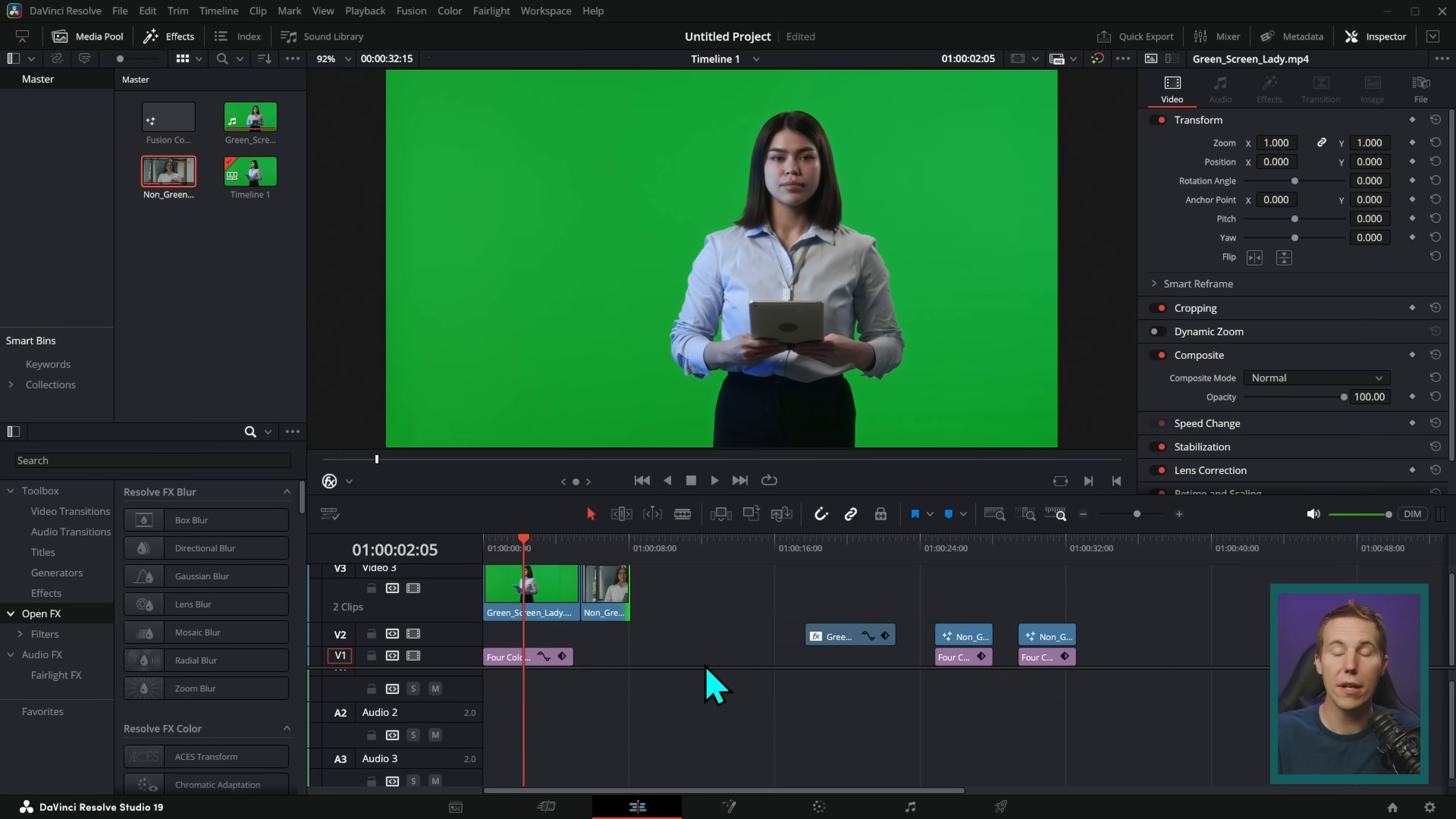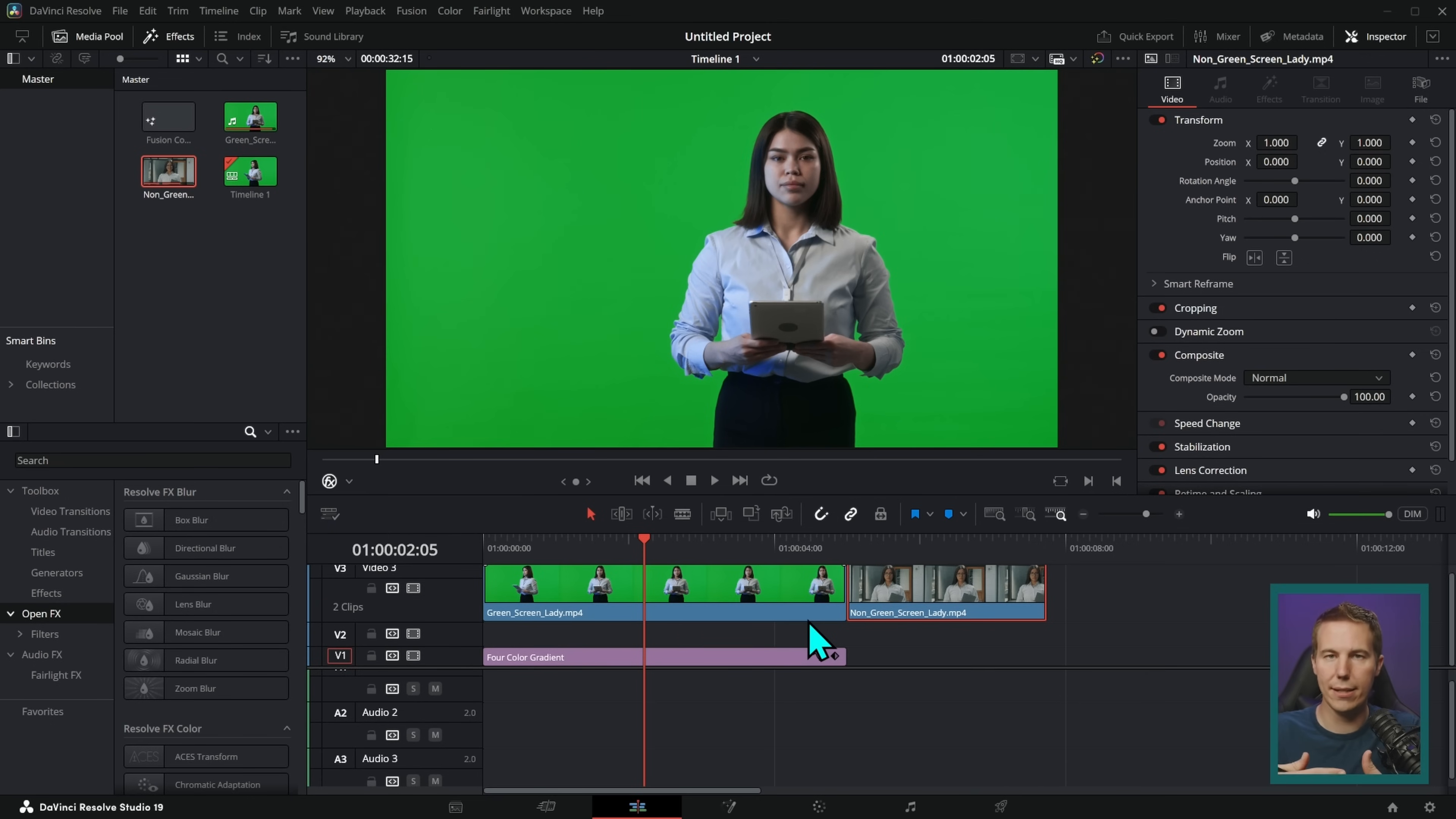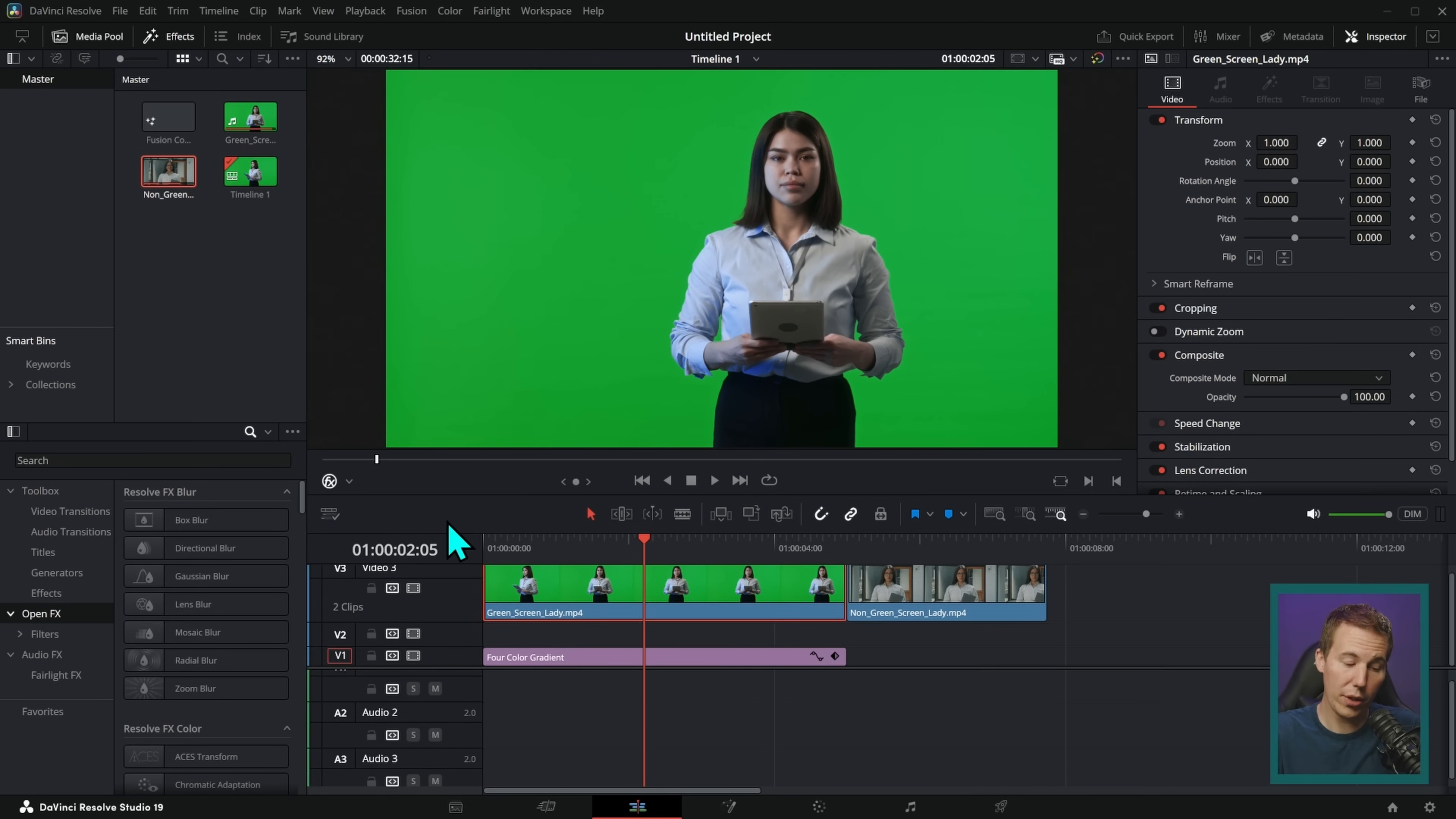Let's do the easy one first, the green screen. Just in case you're not familiar, the reason why people shoot on green screen is because it makes it really easy to remove a background. How easy? Well, I'll show you since you asked.